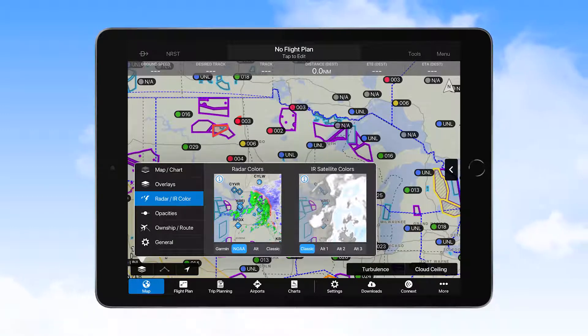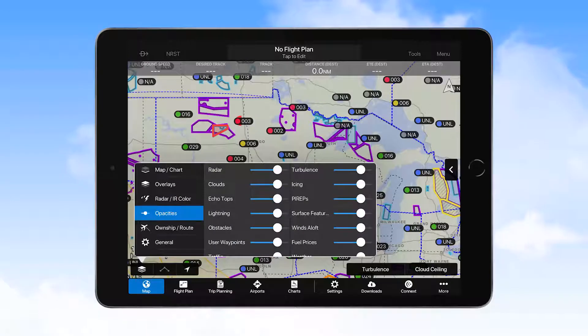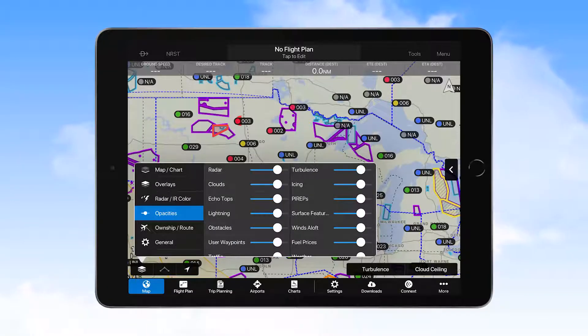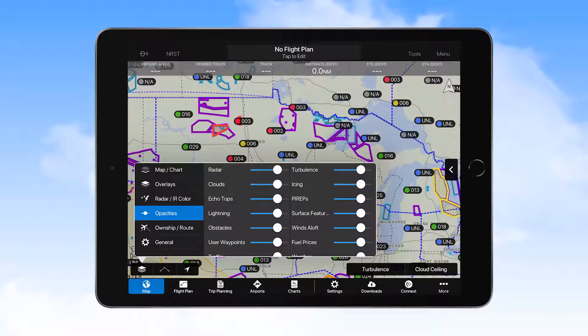The Opacities tab provides for control of the opacity of numerous map overlays. The default levels work well for most users; however, you may adjust the opacity of individual features if desired.